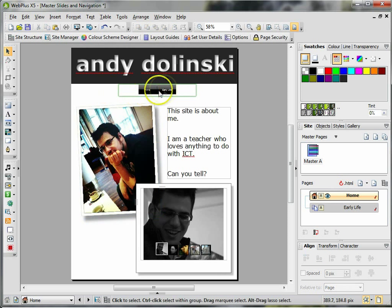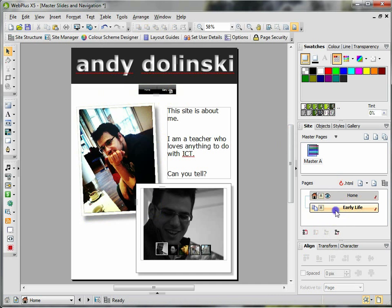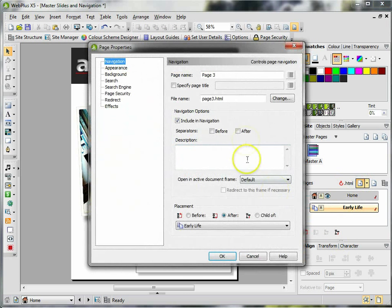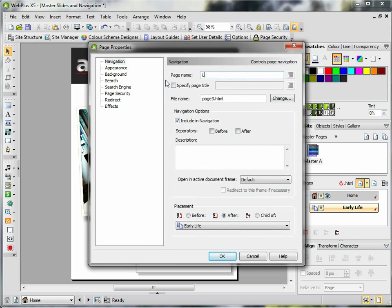When I go back to Home, you can see it's already there and it's already put in the two for me. If I add a new page in now and I give this a page name of Later Life, change the file name later_life.